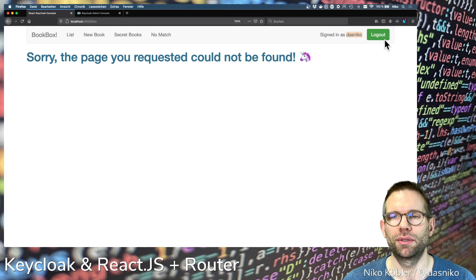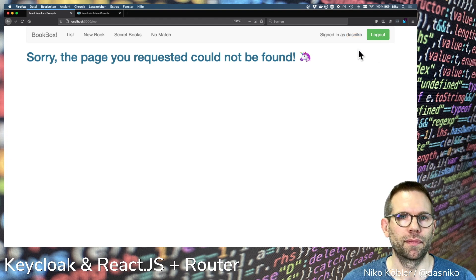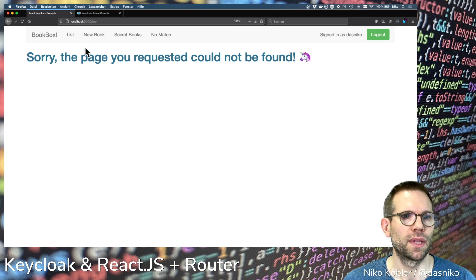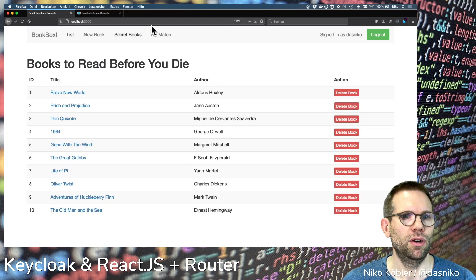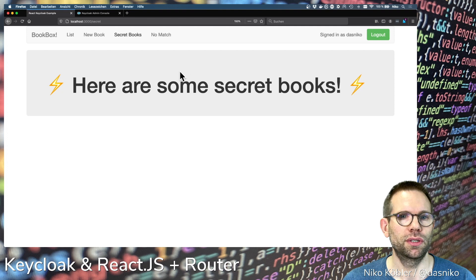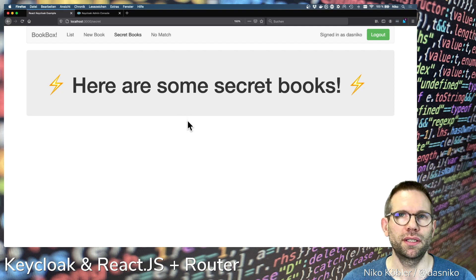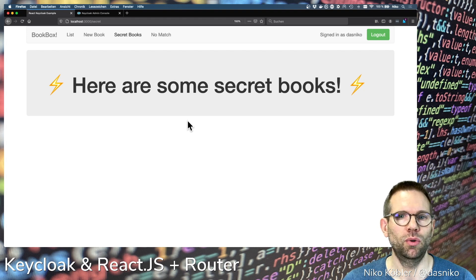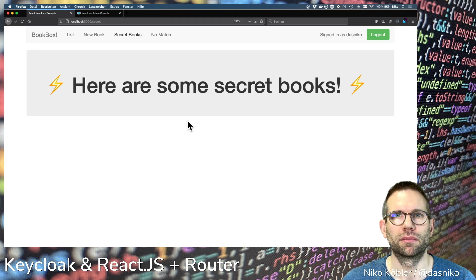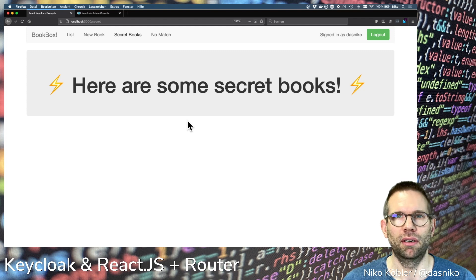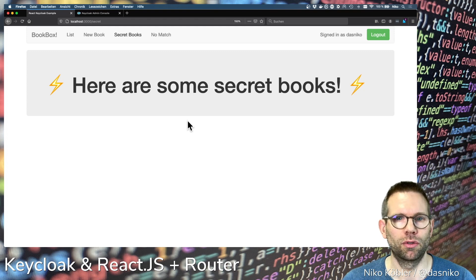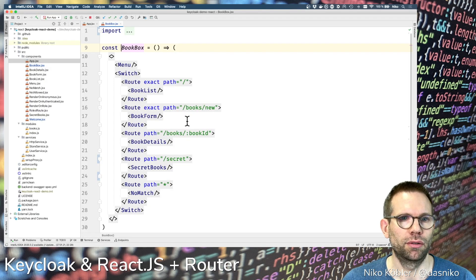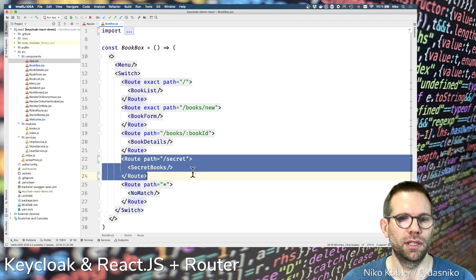And the logout button, still the same as last time. So how to secure this path? We want to show this page only if the user has a certain role, otherwise we should present not allowed or whatever. Back to our book box, this is the route with the secret books.